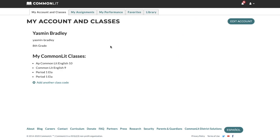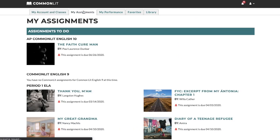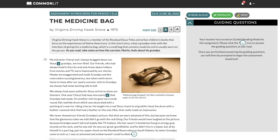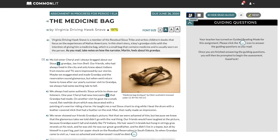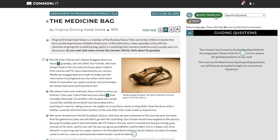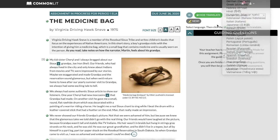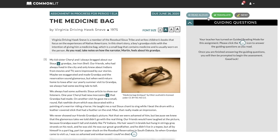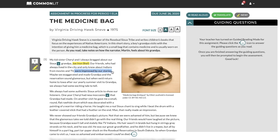I'm now logged in to a student account. I'll click on my assignments and find The Medicine Bag. There are three really important digital tools to take note of. The first is the Read Aloud feature, which allows students to listen to the text read out loud — a great feature for struggling readers or students with disabilities or IEPs. The second tool is our Translate feature; we offer 27 translation languages and will keep adding more. Last but not least, students can highlight and annotate on texts, which automatically save and teachers can view and respond to in real time.